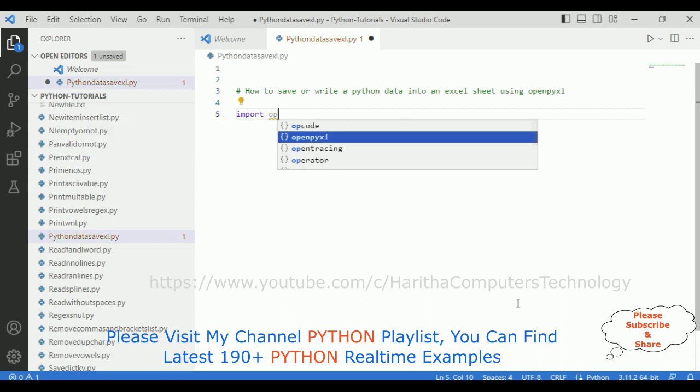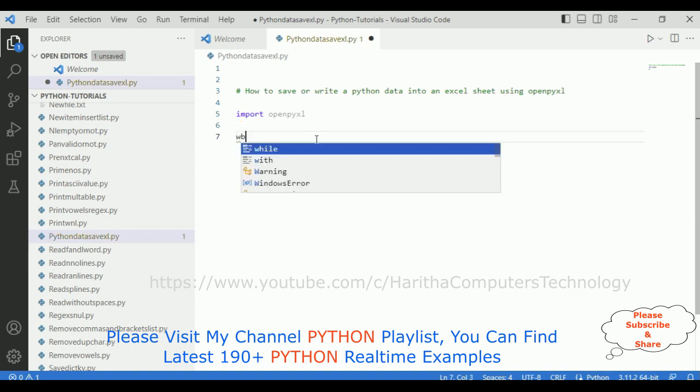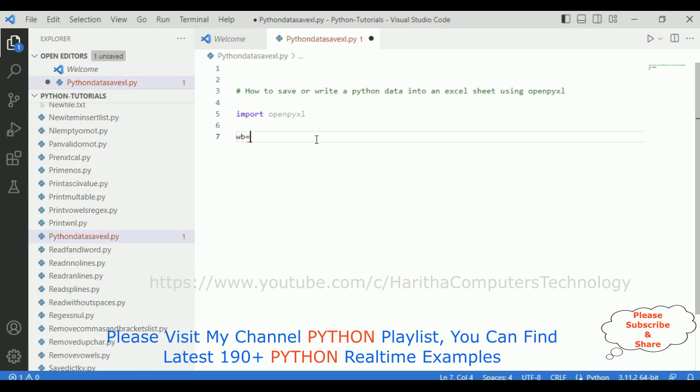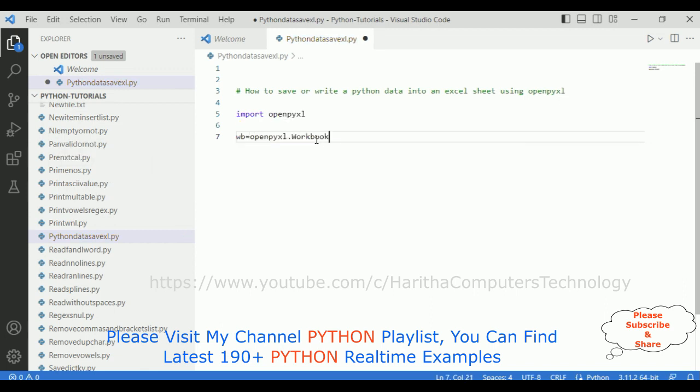Then first we need to create a workbook. For that, I am creating one variable: workbook equals openpyxl dot workbook method.